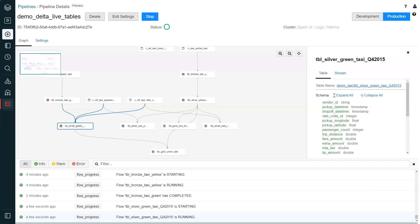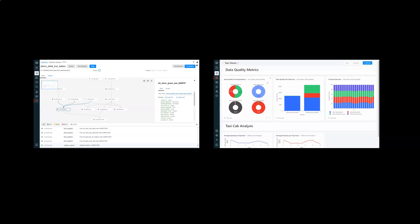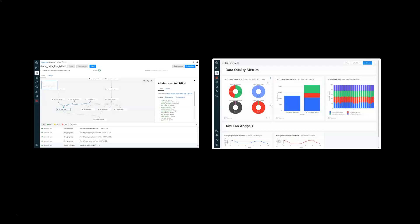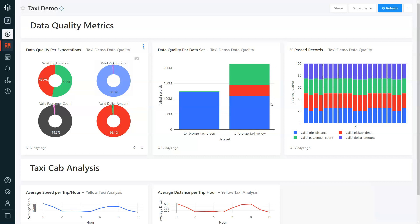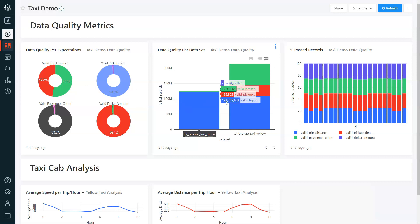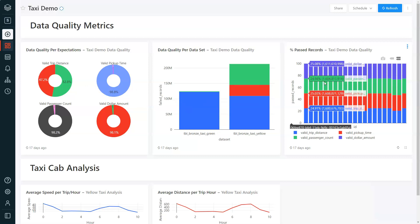To visualize the data quality metrics and validation checks, the data engineer can create a report or dashboard that references the underlying event log table using Databricks SQL for the particular pipeline. In this case, the data engineer can see the quality of the columns from the bronze zone to the quality of the dataset, and how many records have passed or failed.